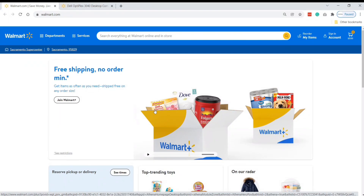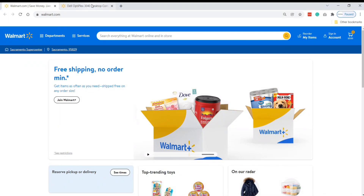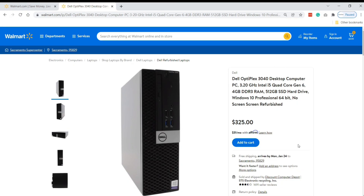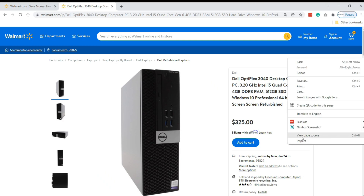Then go to Walmart.com and find a similar item to the product you want to resell. This item is similar to my item and I am going to resell it on the marketplace. We need to find the UPC — just right-click on the mouse and select 'View Page Source'.